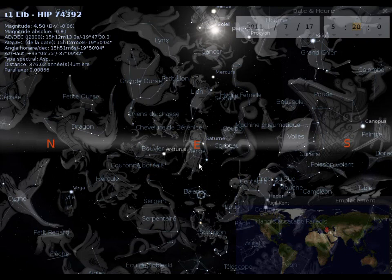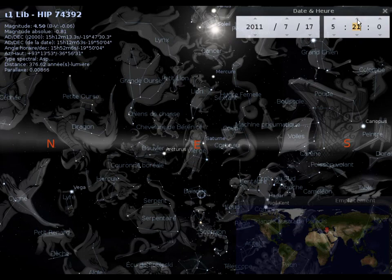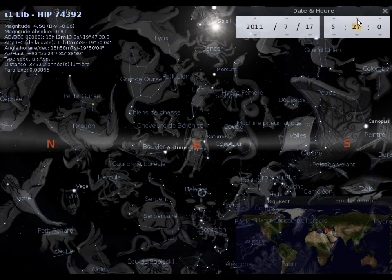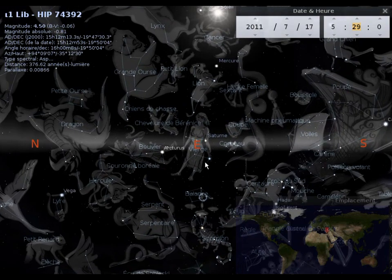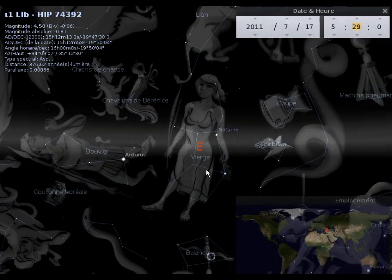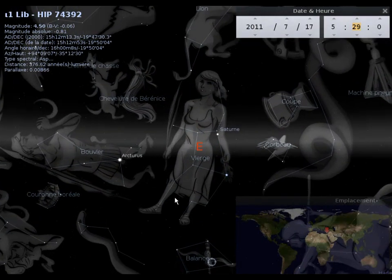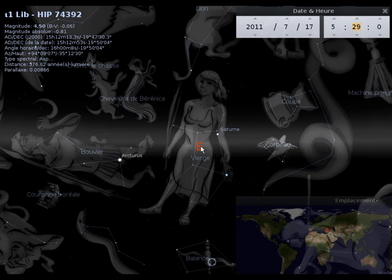Et on va aller voir la Vierge maintenant, qui est la prochaine. On a le scorpion, la balance, la Vierge. On va mettre la Vierge exactement au centre. Regardez comment. On va grandir. La Vierge se retrouve exactement au milieu.